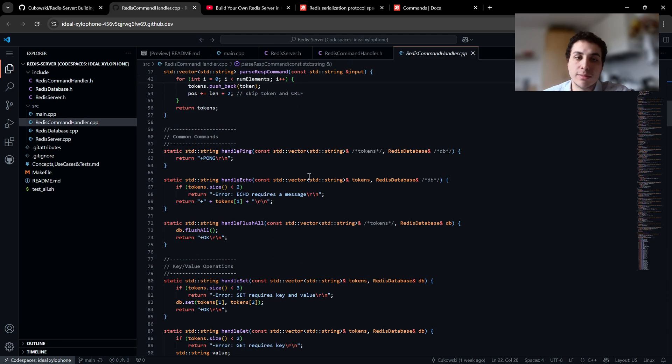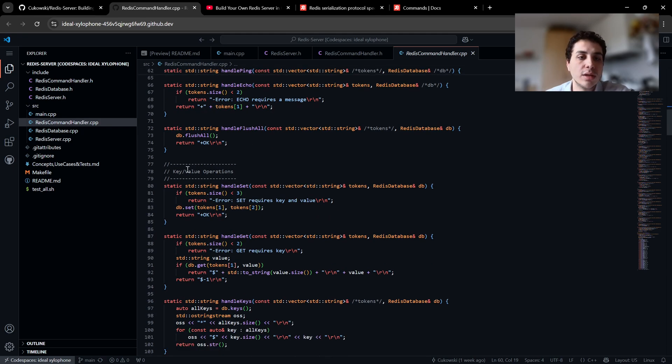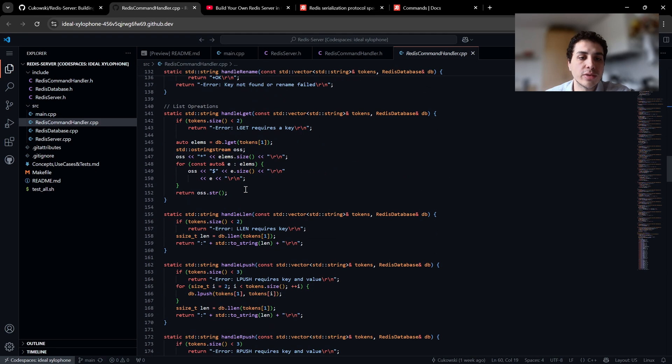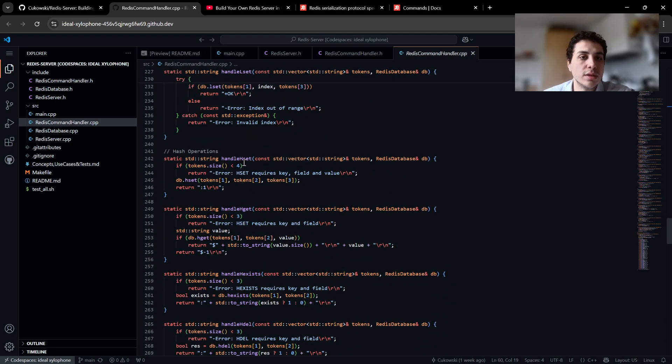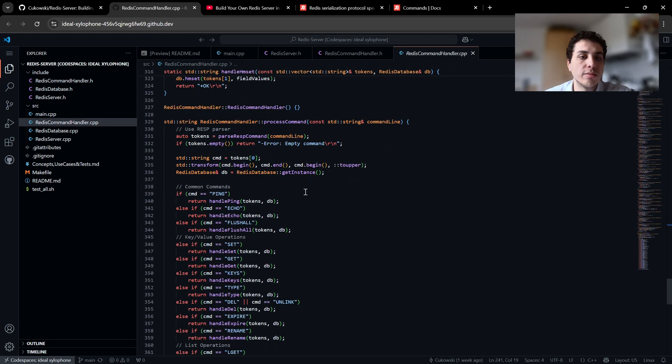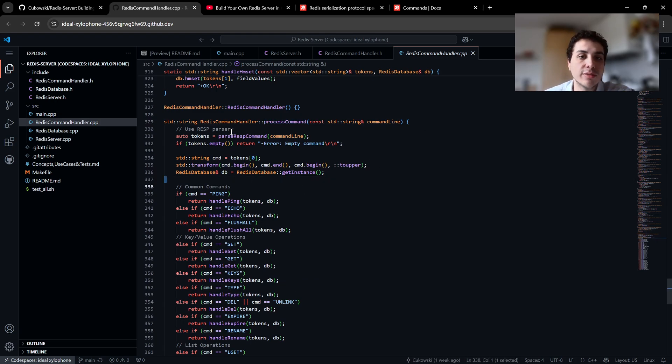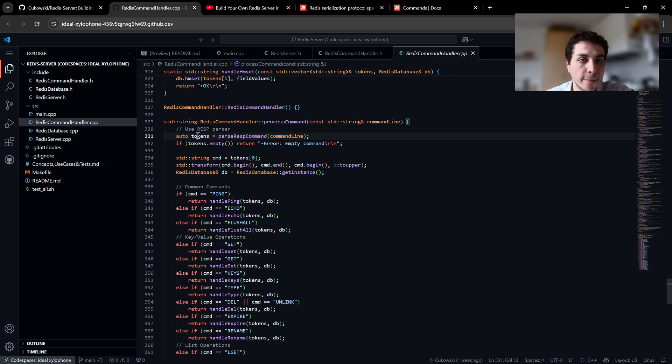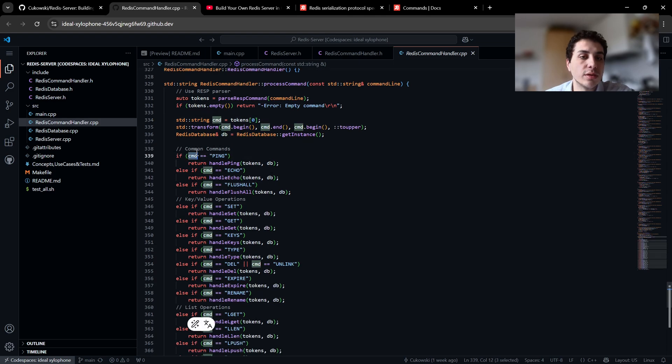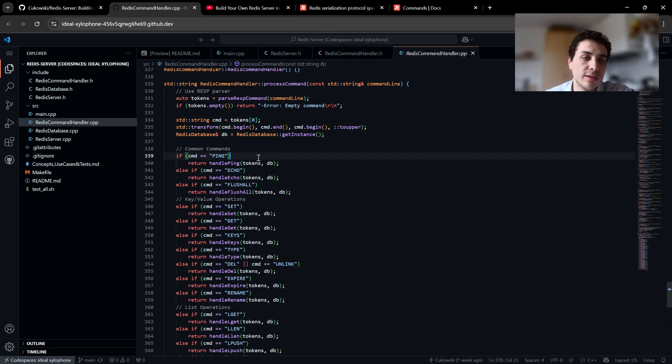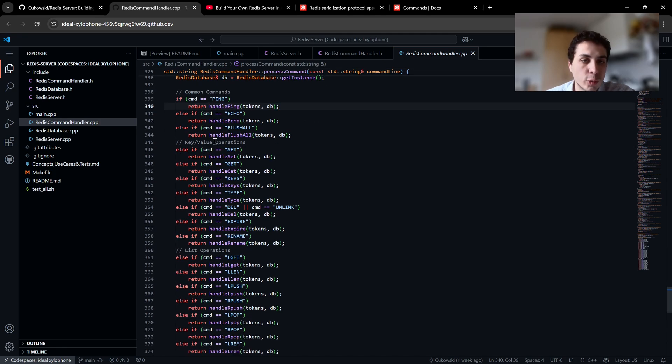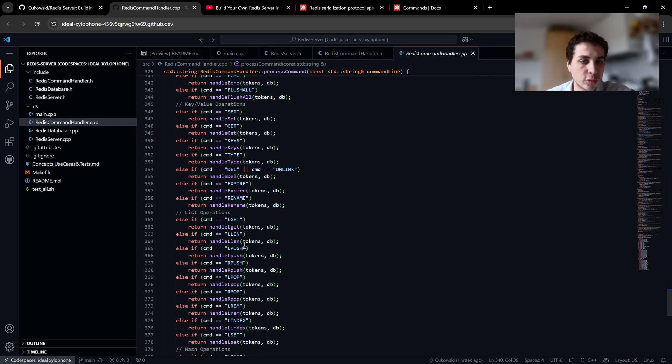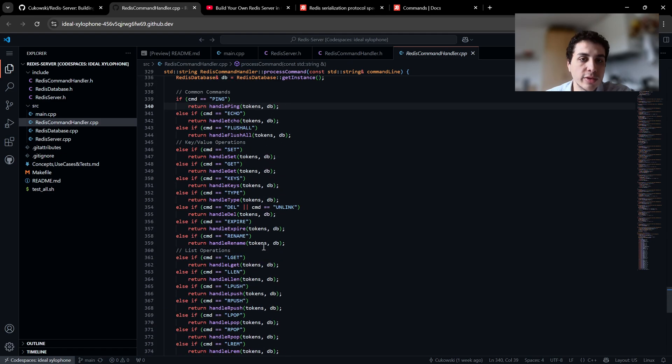We have some handlers, command handlers for common commands like handle ping, handle echo, handle flushall. Also for key value operations we parse the commands, we get the tokens, and we are checking for commands, what that command was. And then if it's ping, we need to call the handle ping command in common commands, and same as key value operations, list operations, and hash operations. Basically this is where we are handling the commands.